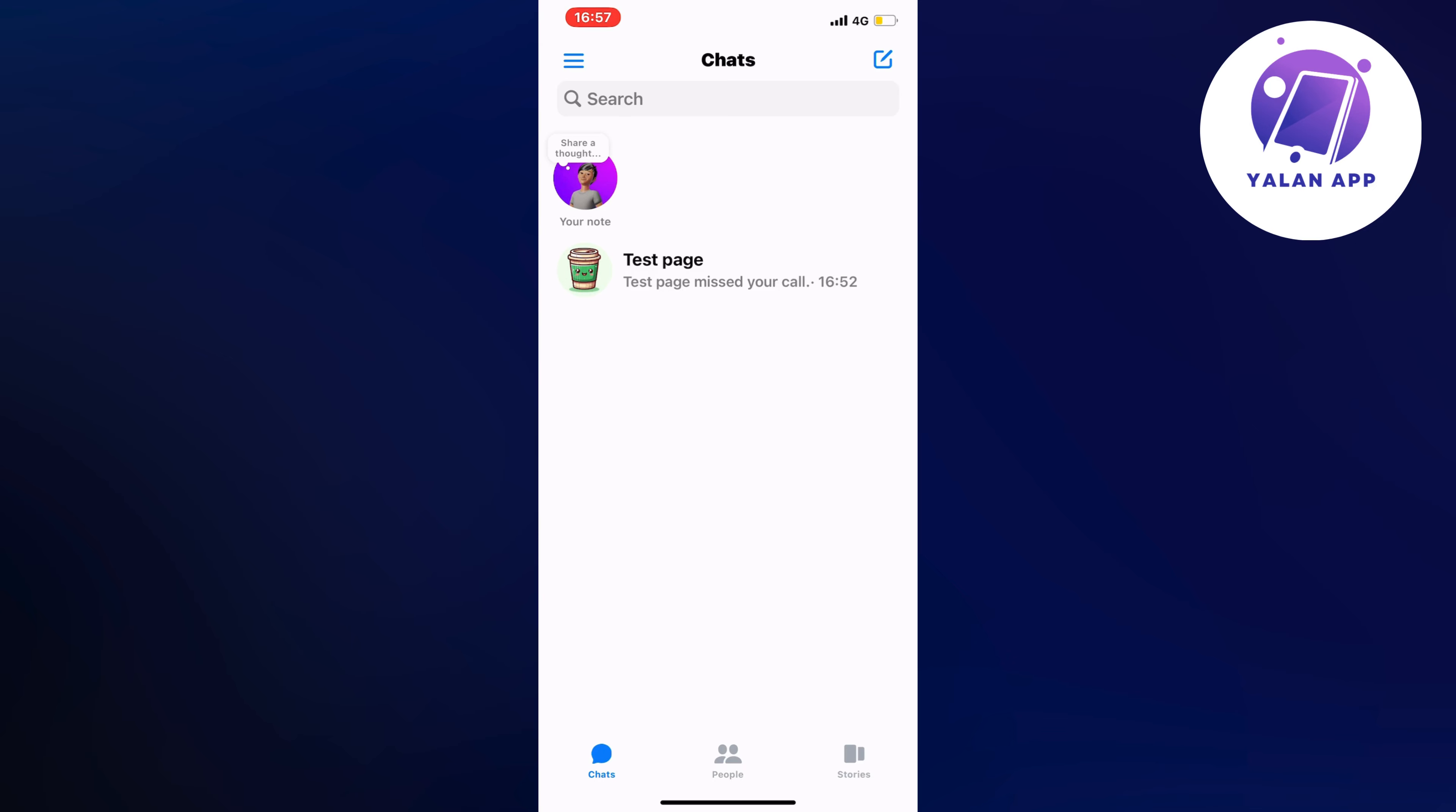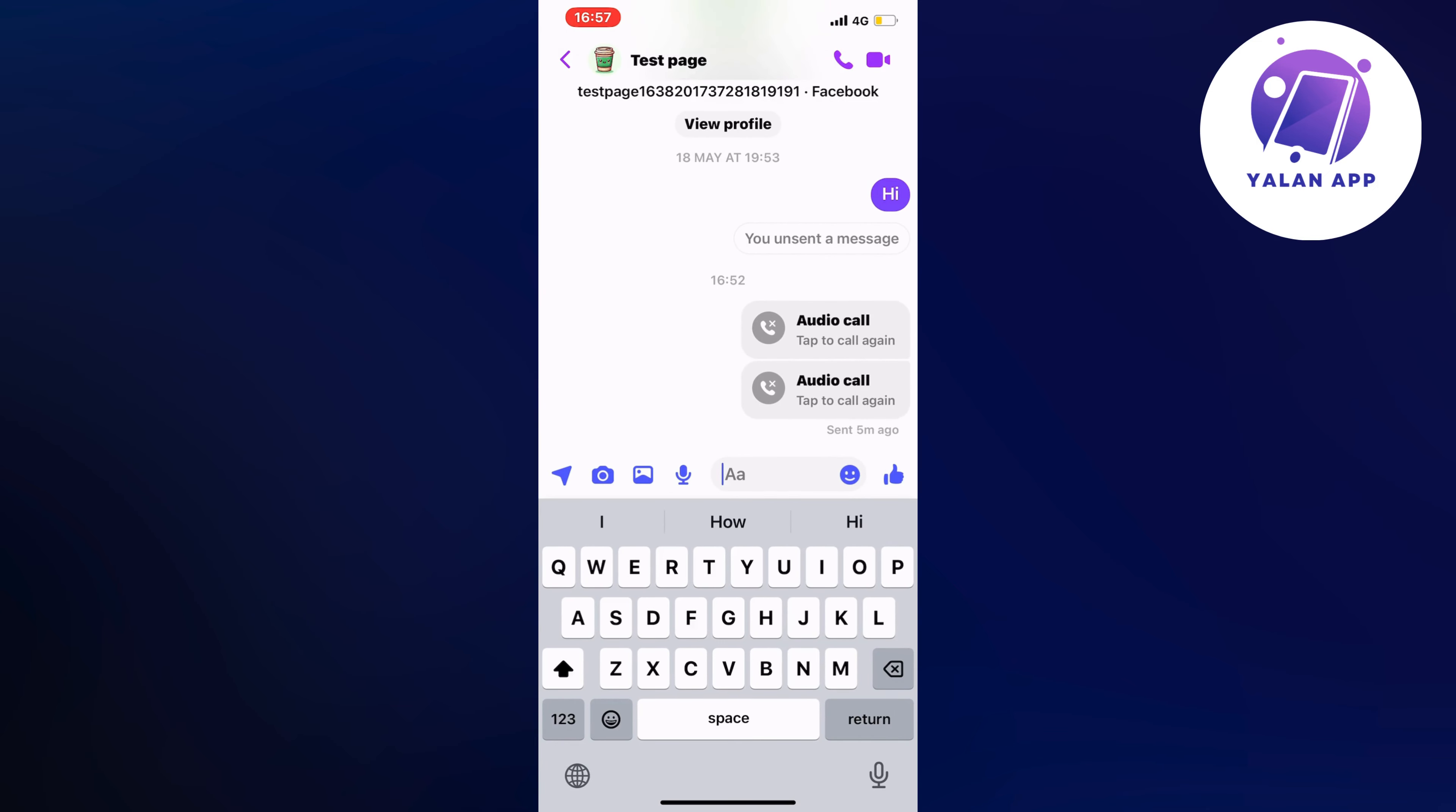So what we're going to do firstly is, as you can see I'm currently on my messenger right here and there are actually these two call logs and here there's two audio calls.